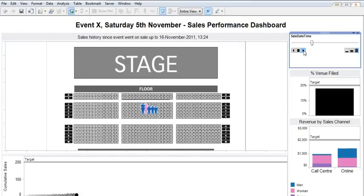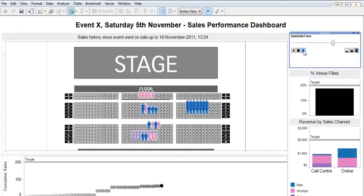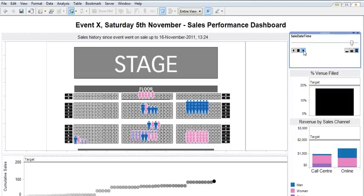you'll see different seats being purchased over time. And I've also got this little animation down the bottom which plots the cumulative sales over time as well.